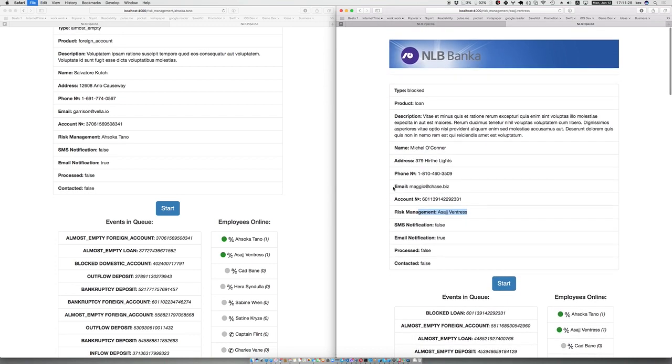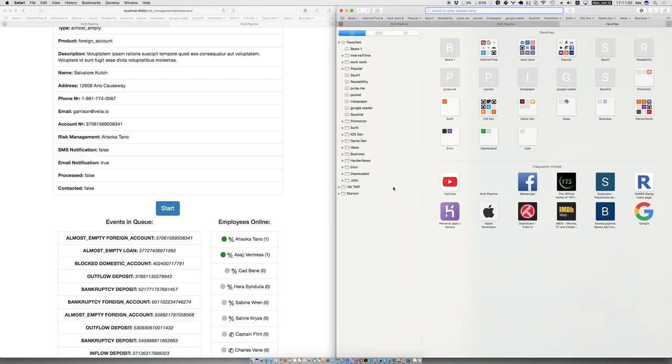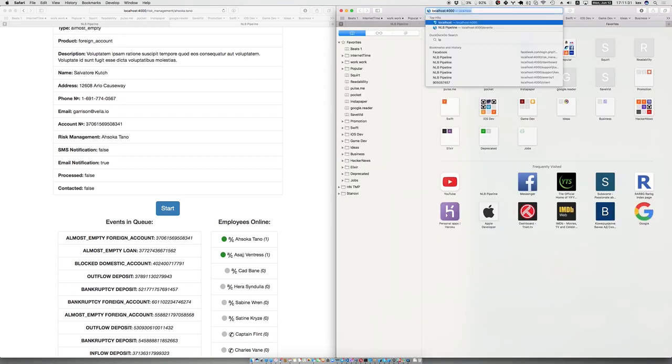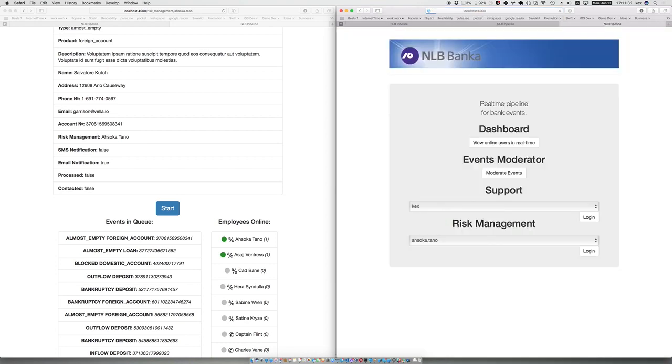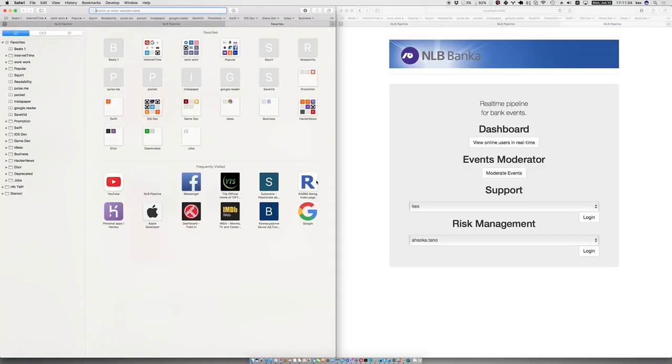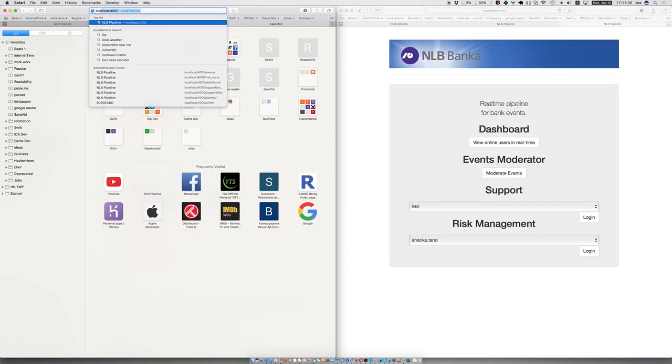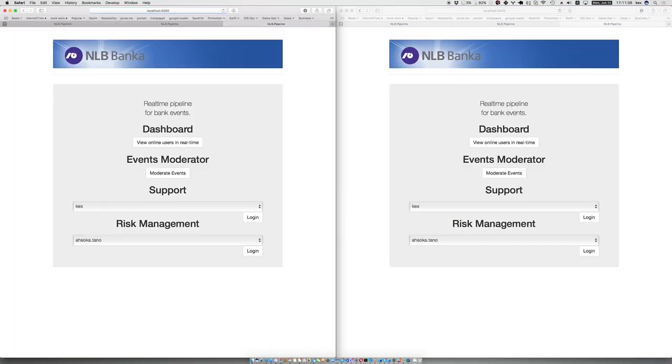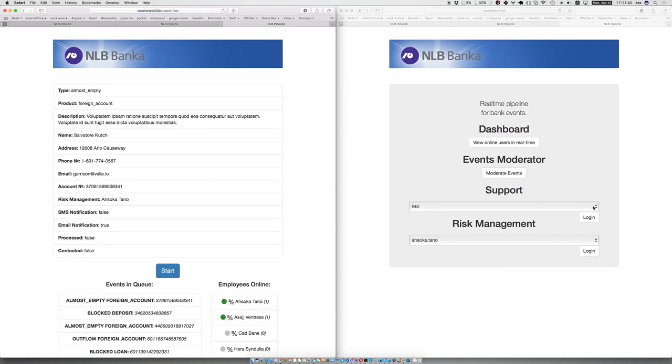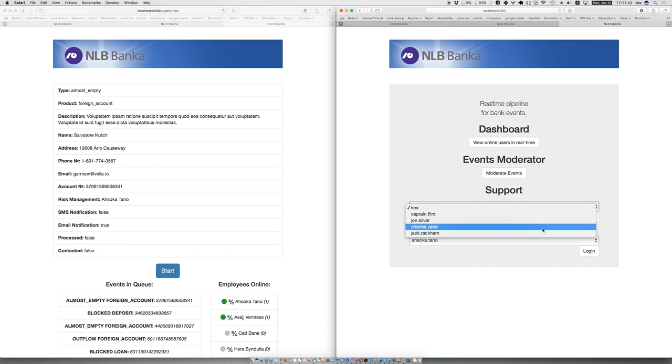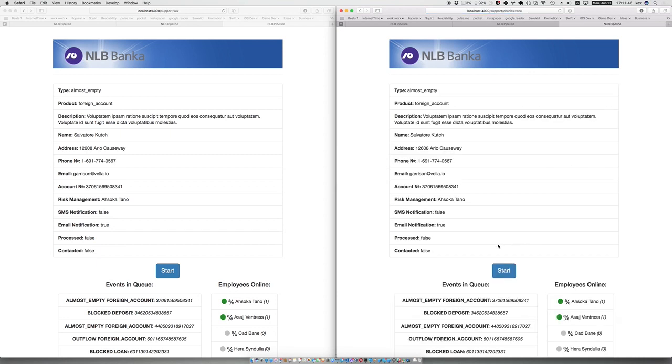That is not the case for support. For example, if you open support on a couple of instances and log in as Kex and as Charles Vane, you can see that it is the same details because this is the same event.